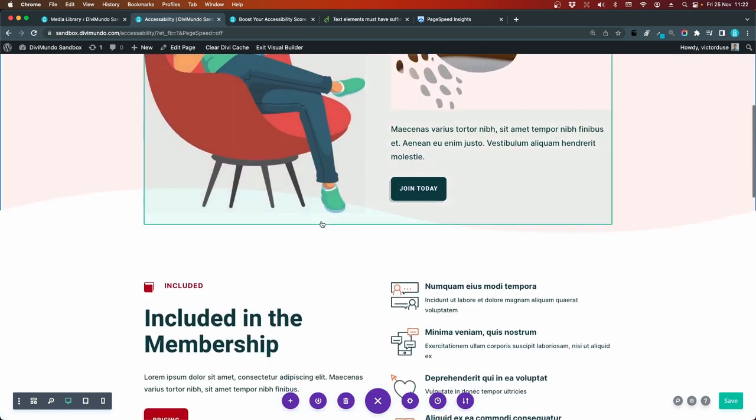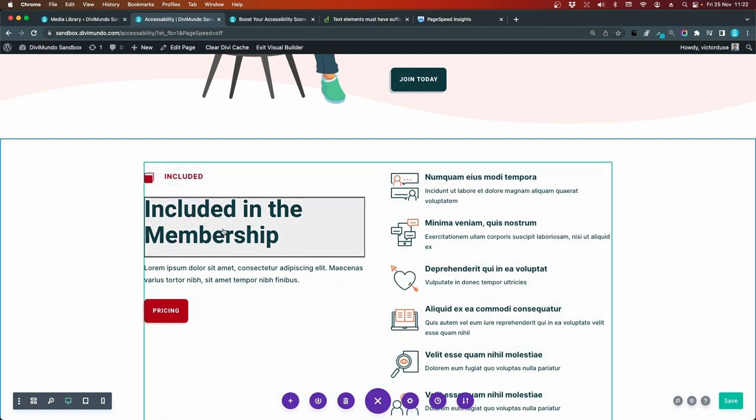And in this case, we have a bunch of h4 headings that are not preceded by an h3 heading. So for example, this is a blurb. And by default in Divi, a blurb has an h4 heading. But to have an h4 on top of an h2 in this case doesn't make any sense really.